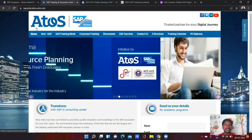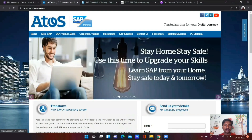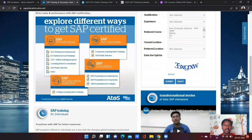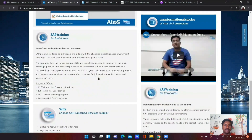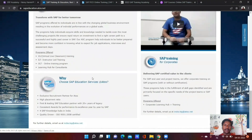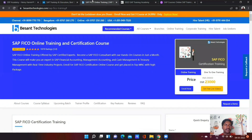Next, let's go to SAP Atos. Here you can complete a course and various modules are available. Another SAP online platform to look at is B-SENT Technologies.